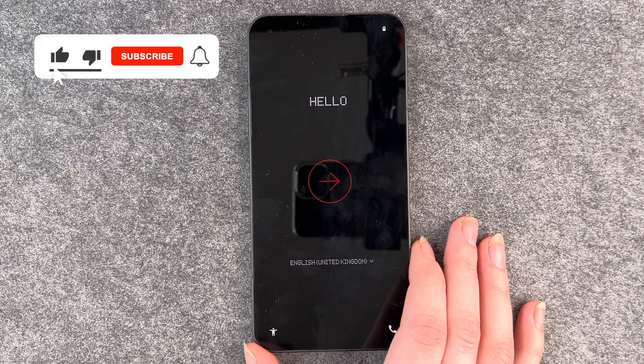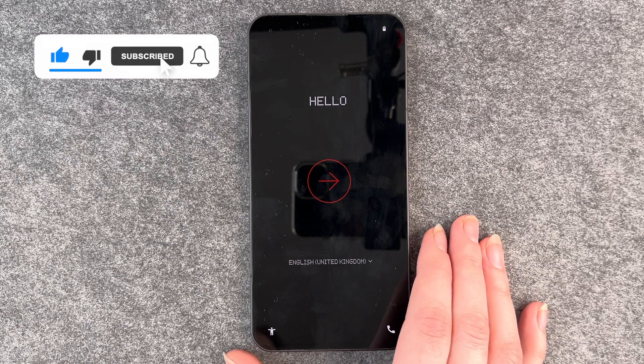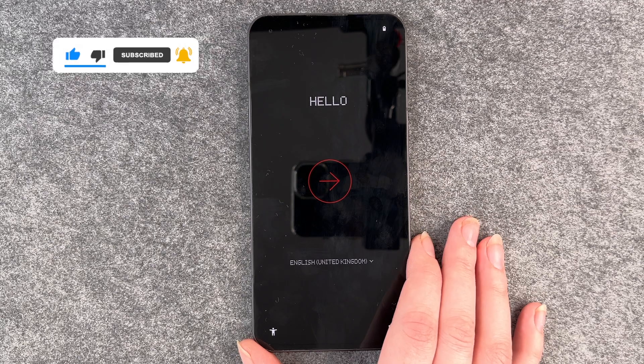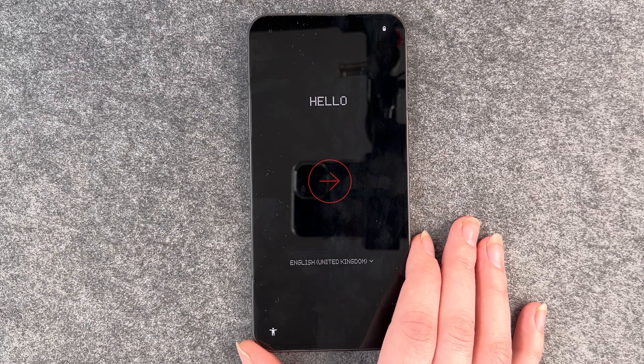So that's how you reset your Nothing Phone. Hope you liked it, hope it helped. If so, thumbs up, share, subscribe, and I hope to see you next time. Bye.